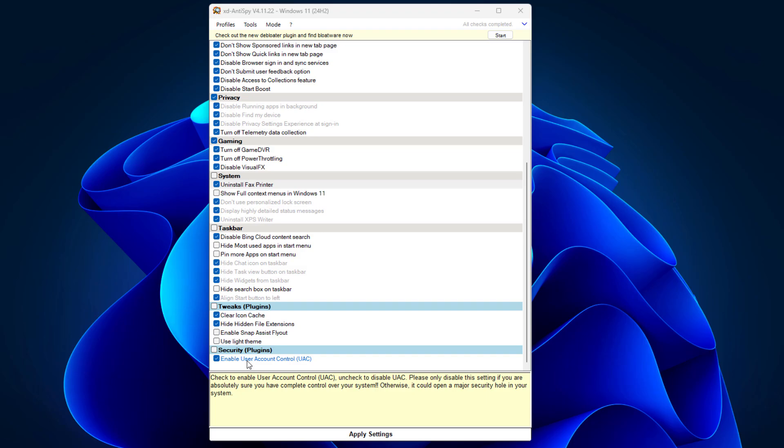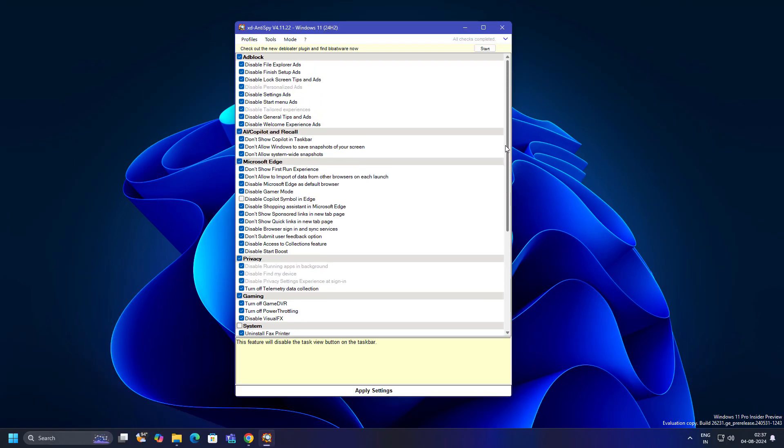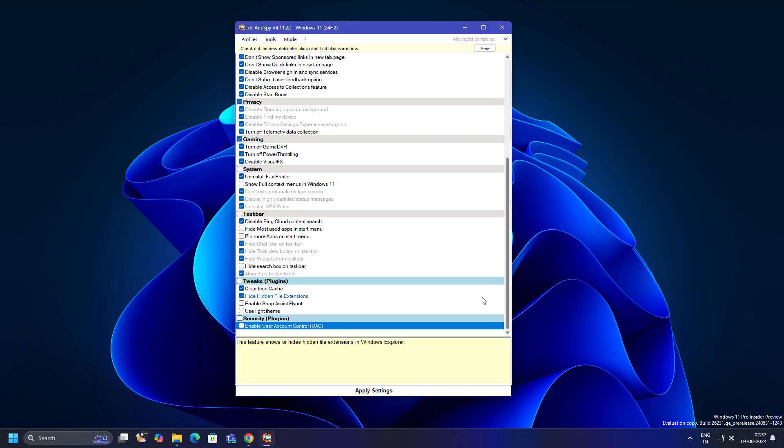This is related to security, like checking to enable user account control. These are the tweaks every Windows user should know about.